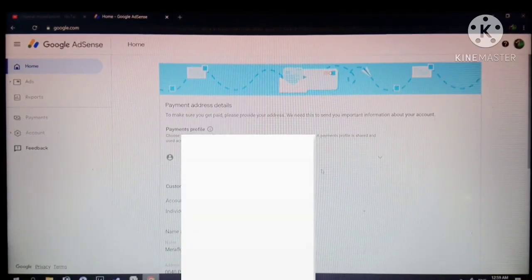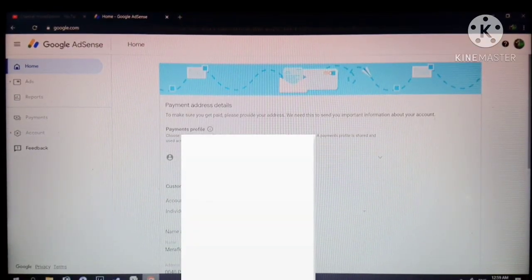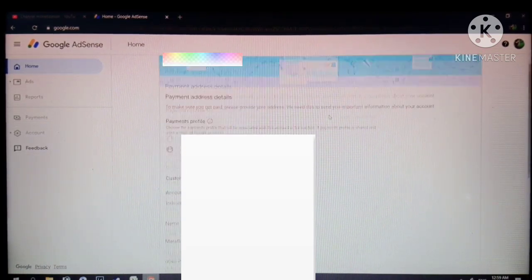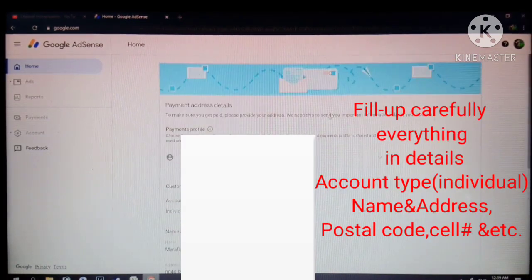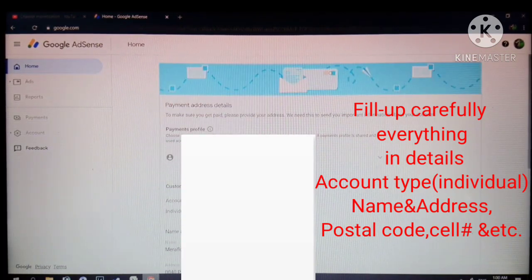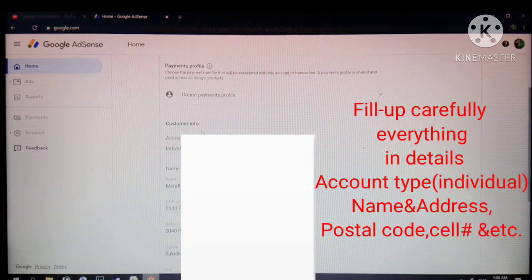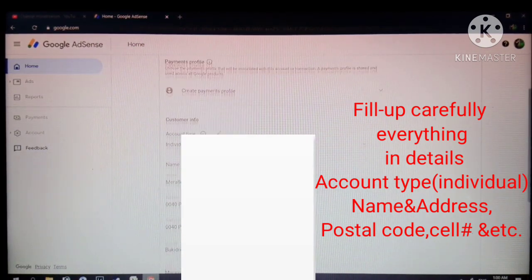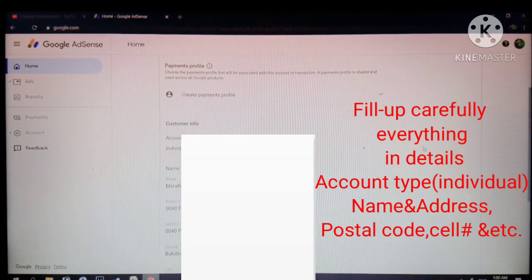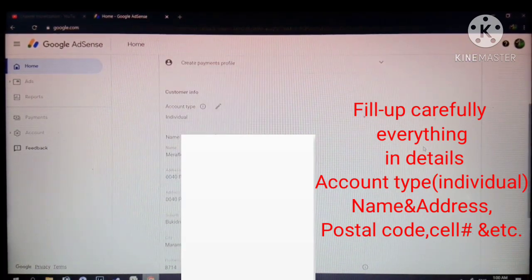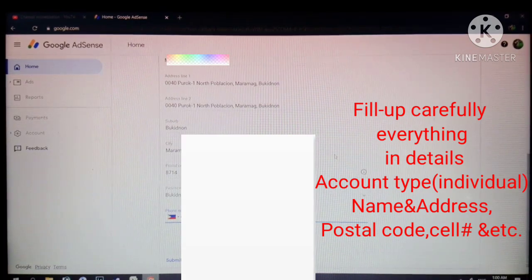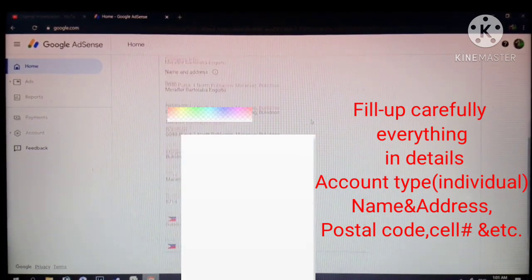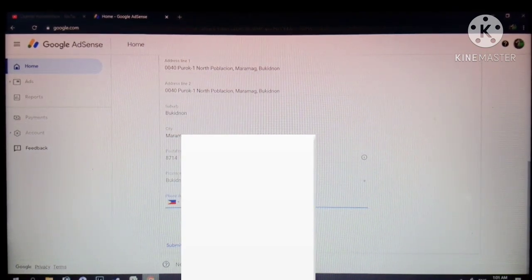After we click get started, this is the next page which is create payments profile. There's account type here and customer info. So guys, you need to fill this up carefully because this is where we will receive the PIN from Google AdSense. After you fill this up, click submit.